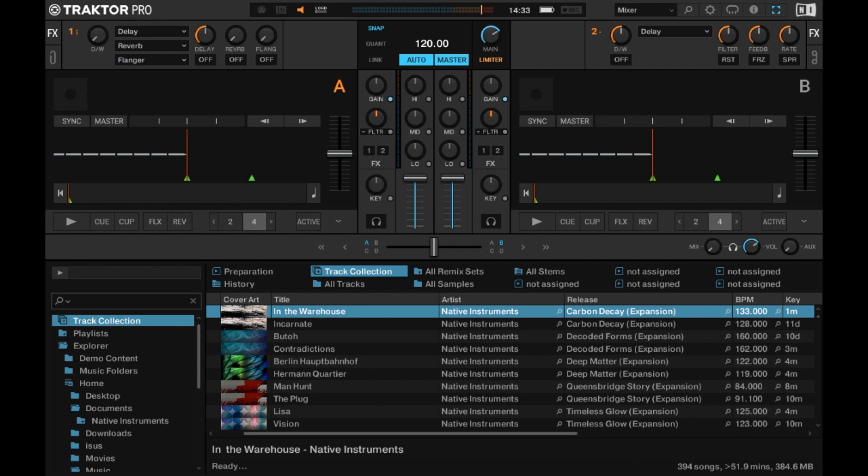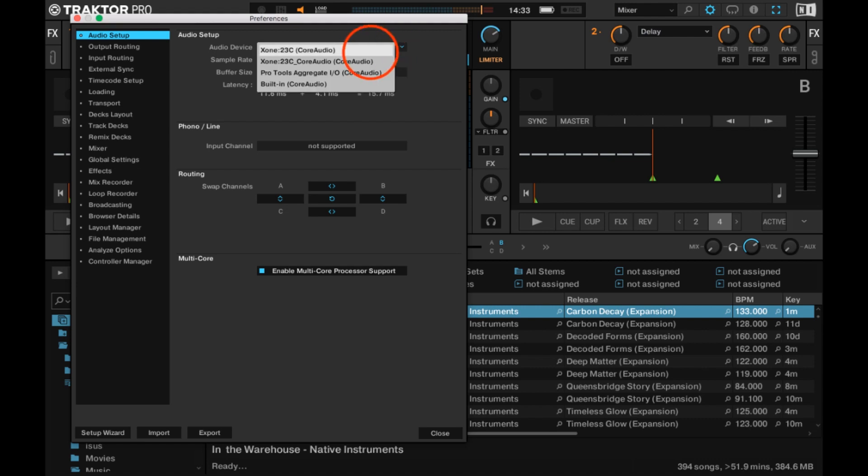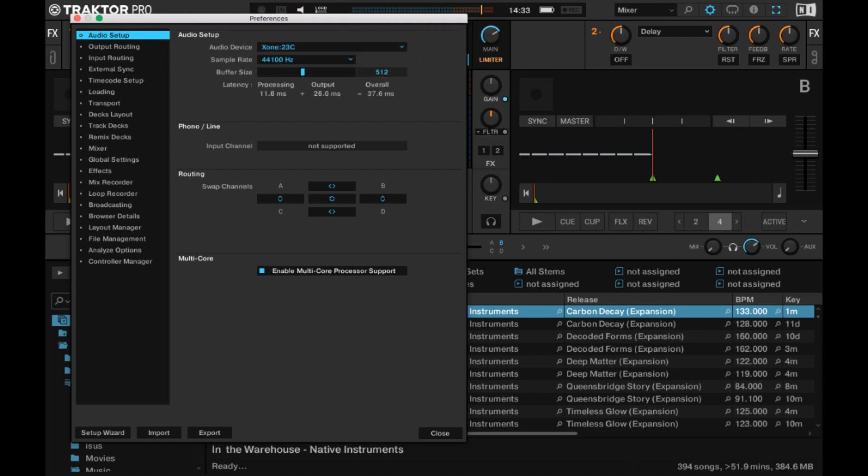Set up your software next. In Traktor, open the Preferences dialog and check your Zone mixer is enabled as the audio device in the Audio Setup panel.